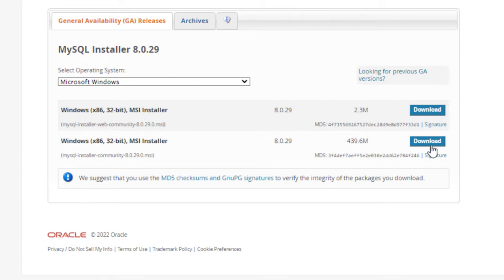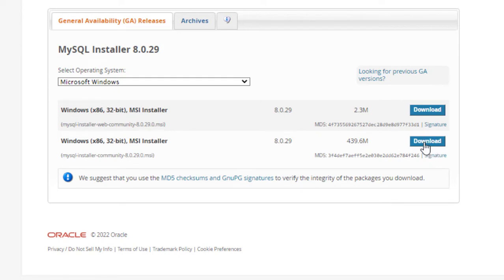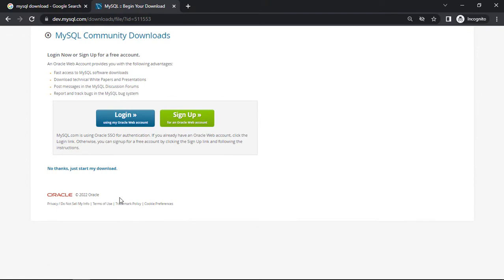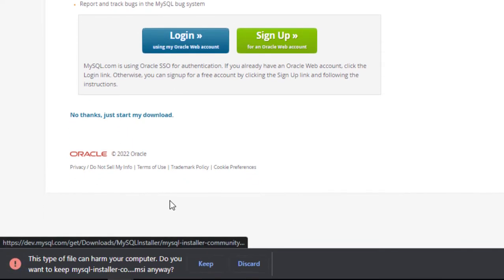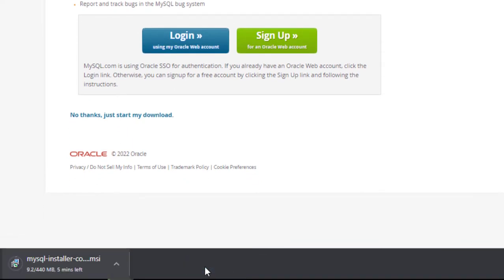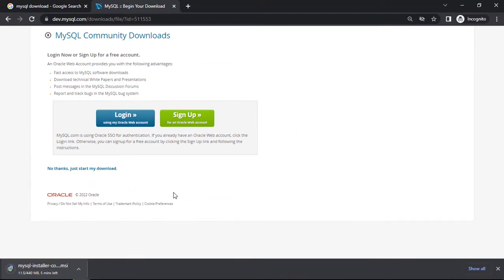We need to download the second one — the Windows x86 32-bit MSI installer. Click on that download button, then click on 'No thanks, just start my download', and then click on the Keep button. The download has now started — I will pause the video till it finishes.